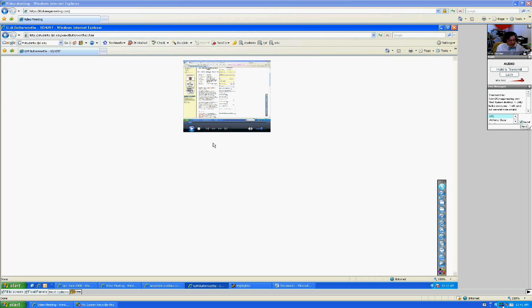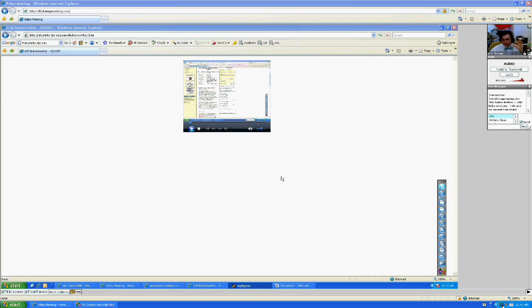Now I do not have to be on the VPN actually to open this lecture. So I can go to my students.tjsl.edu website.